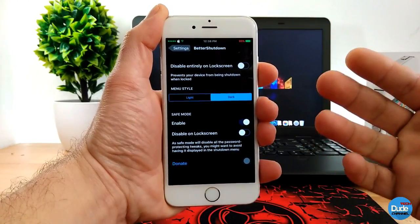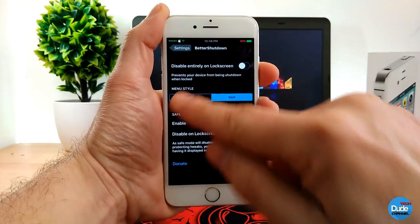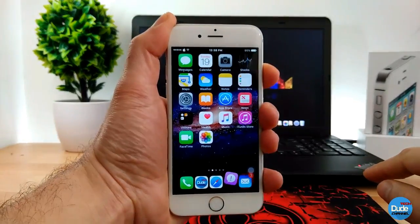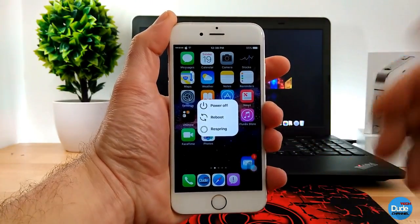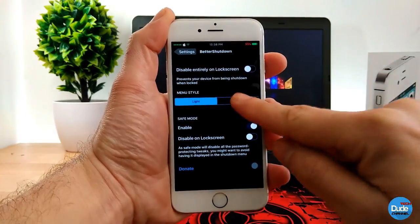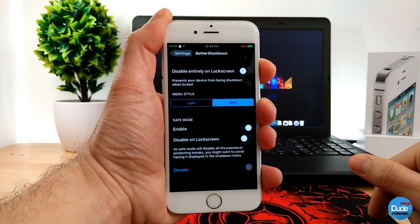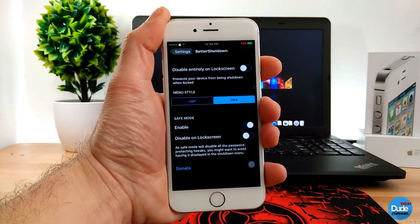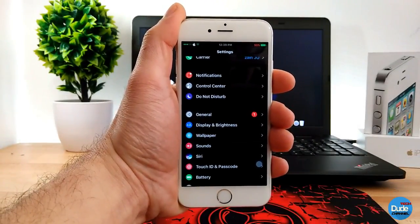If I jump to the settings, the first thing you need to do is enable the tweak and then choose the menu style — either the light one or the dark one. If I change to the light one it gives you that light power menu pop-up. You can jump back and choose dark mode to keep your default power menu style. That's Better Shut Down.